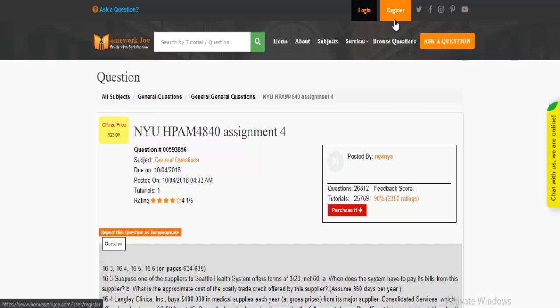Register at HomeworkJoy. Login using your username and password.